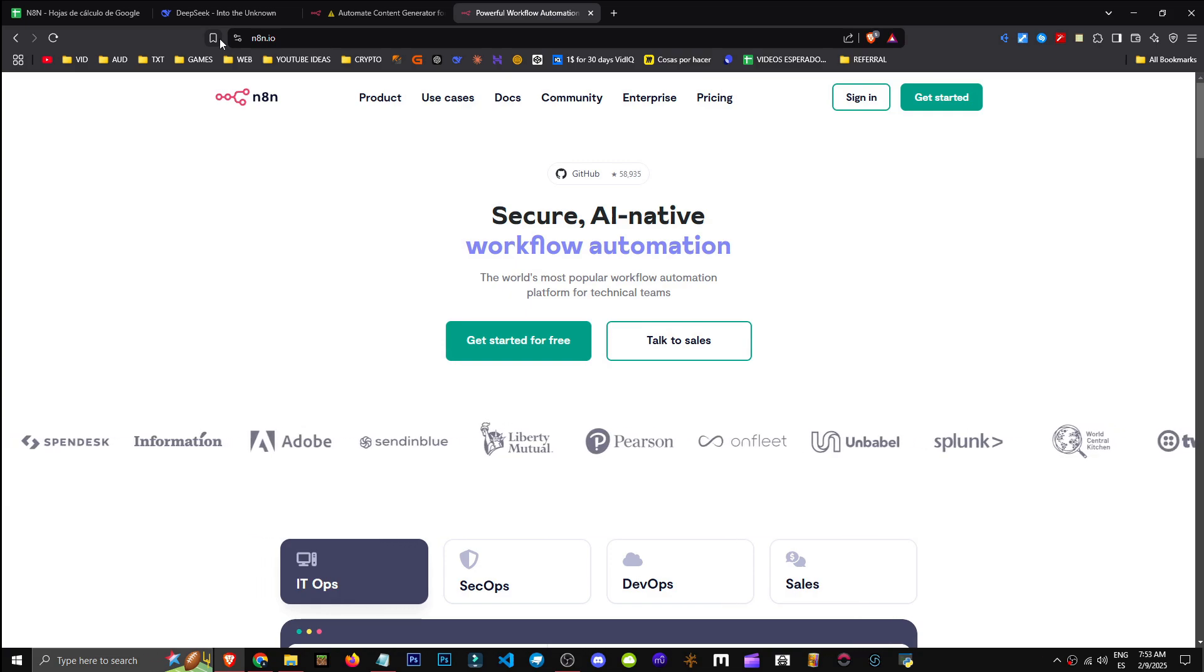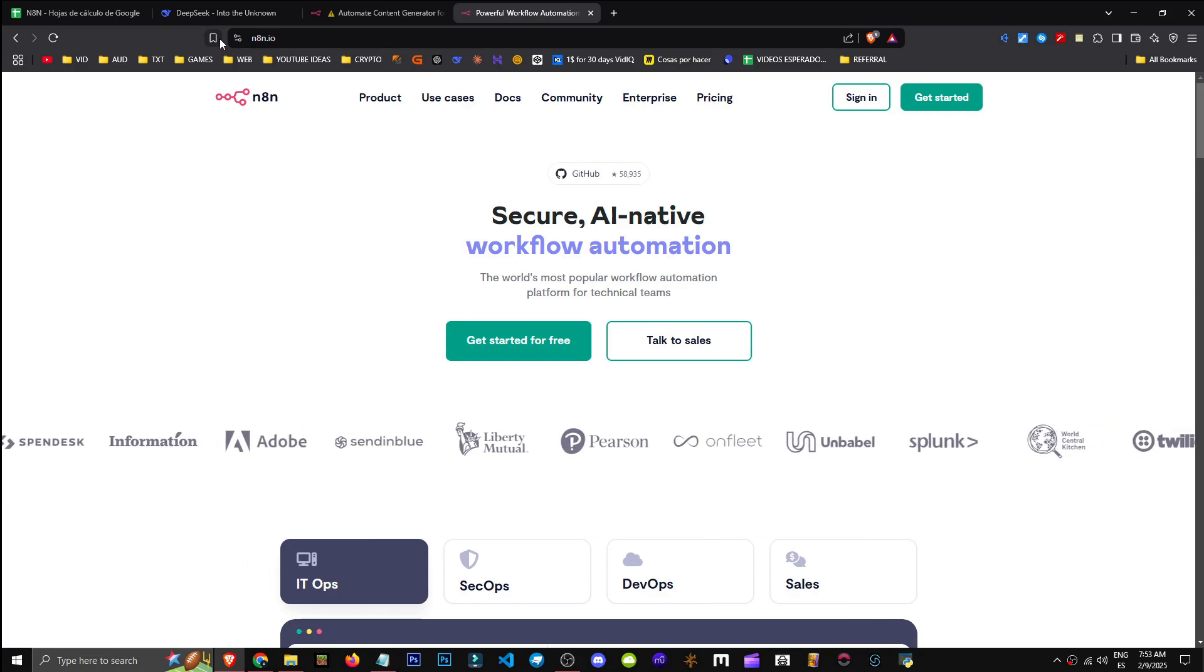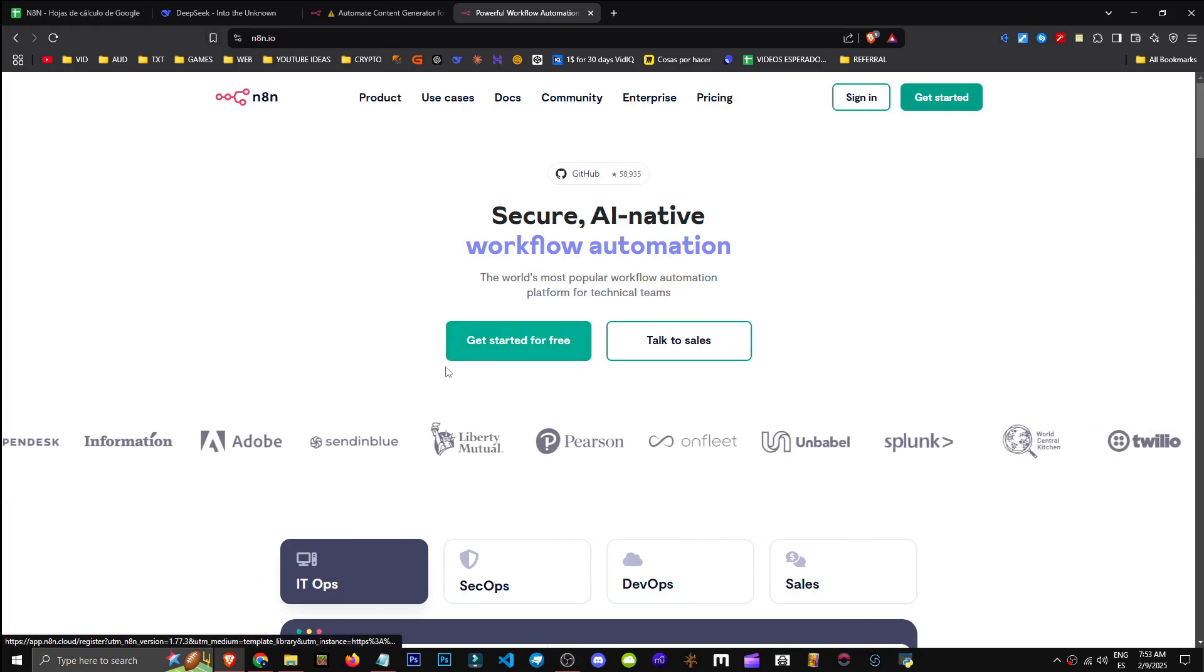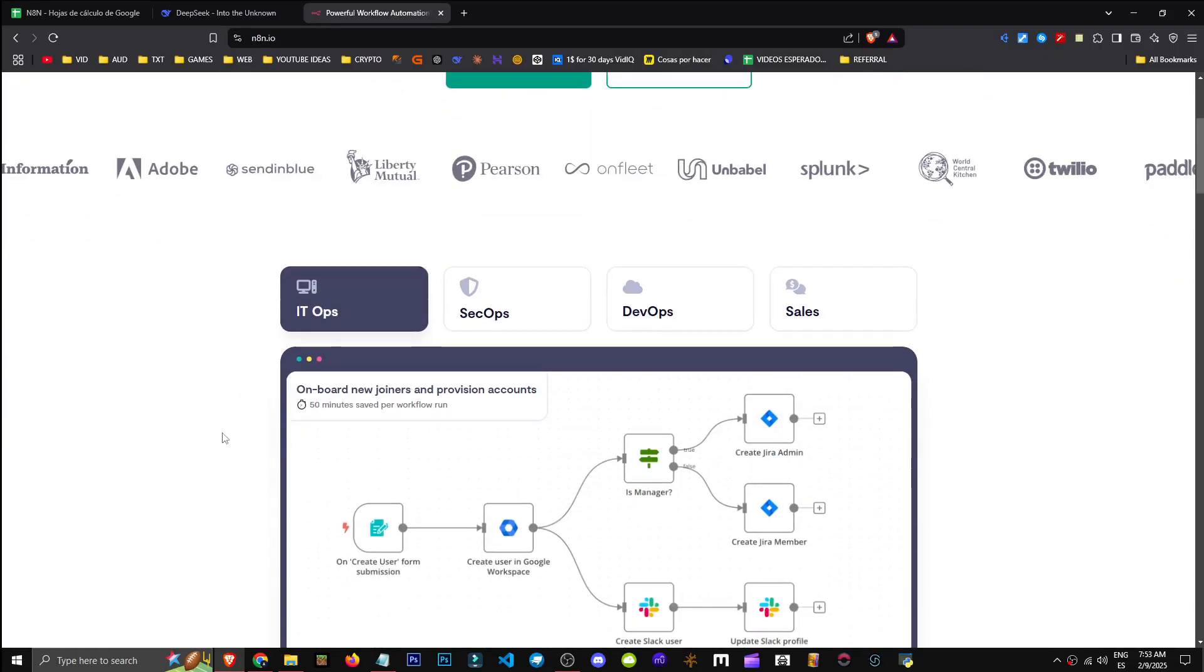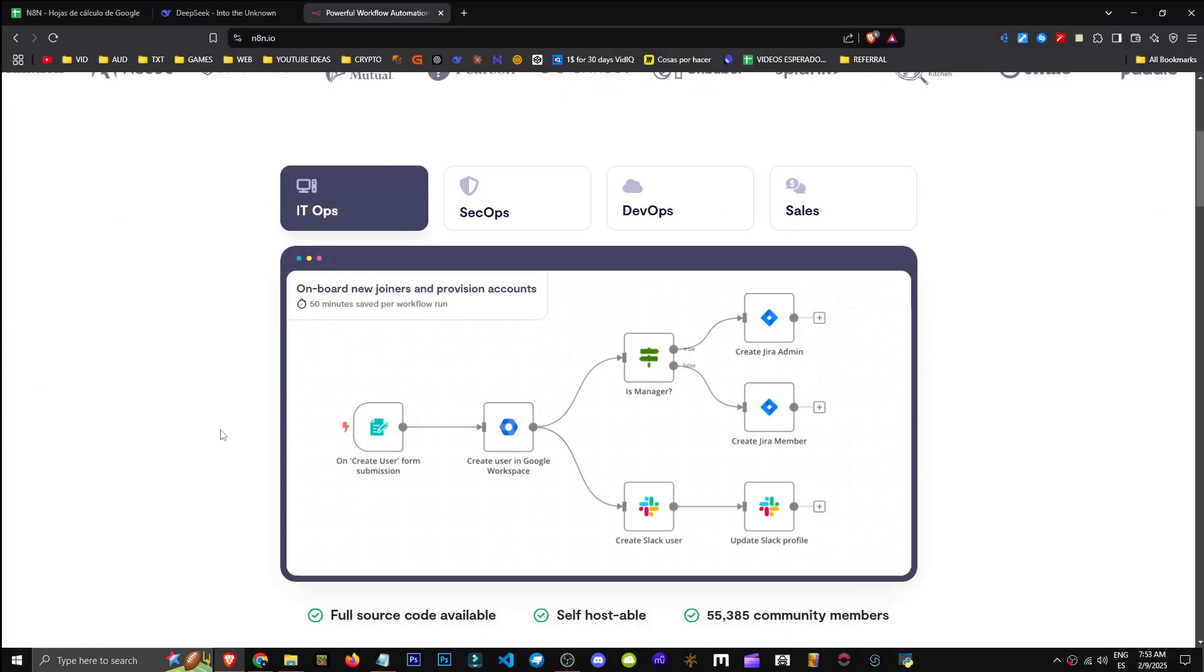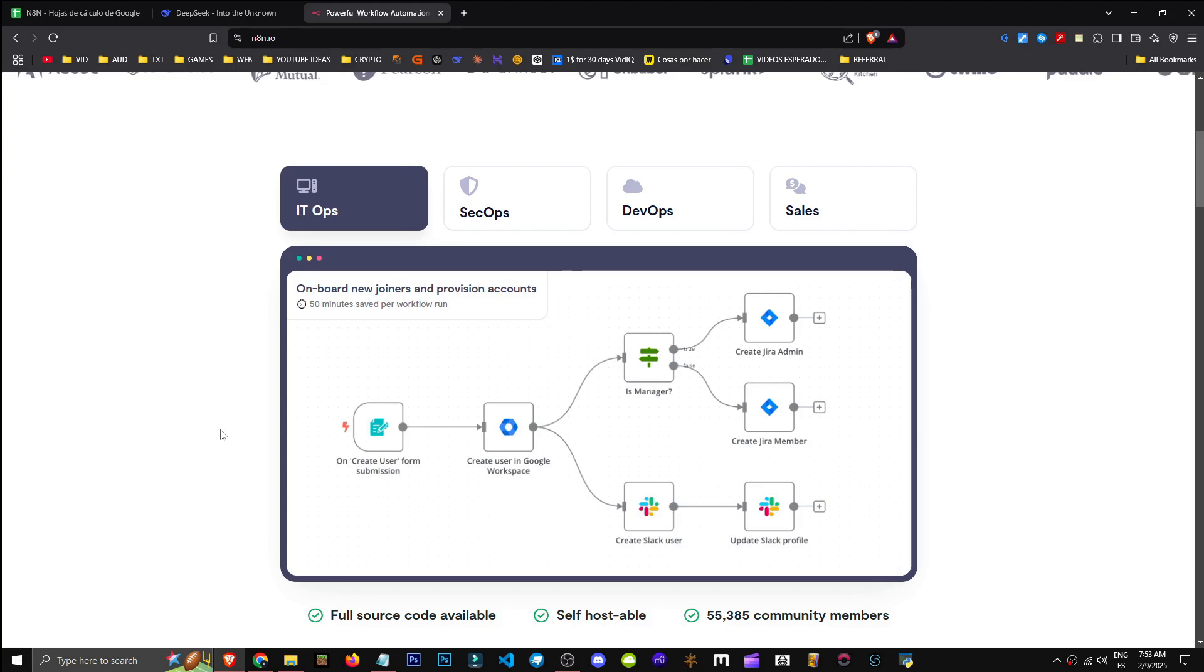Open source means we can run it on our own computer, got it? But if we don't have a server or computer we want to use as a server, it means we'll lose that computer. Not because it'll break, but it'll be busy processing, right?